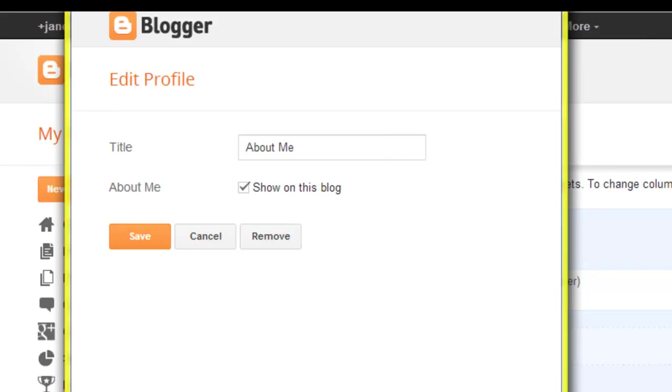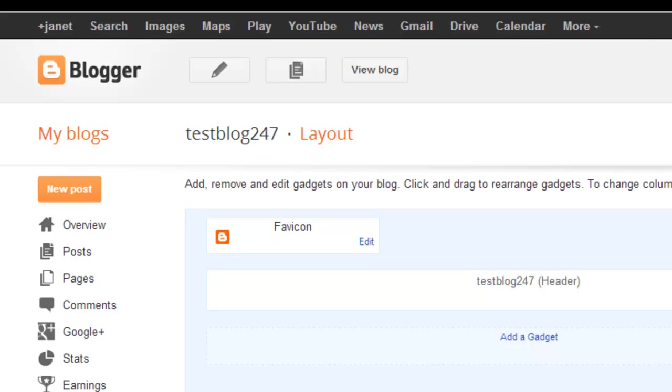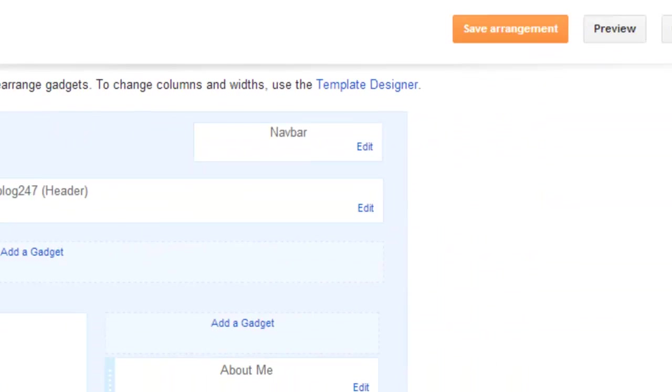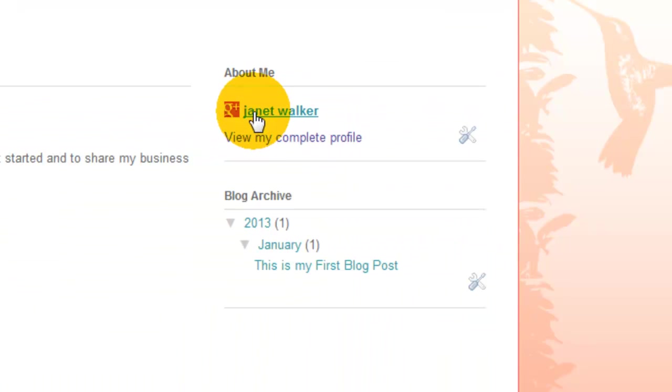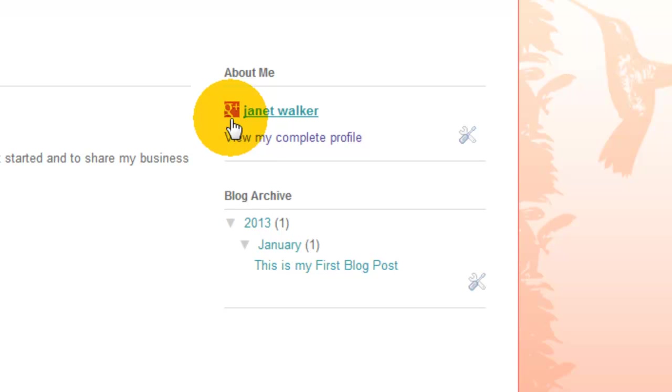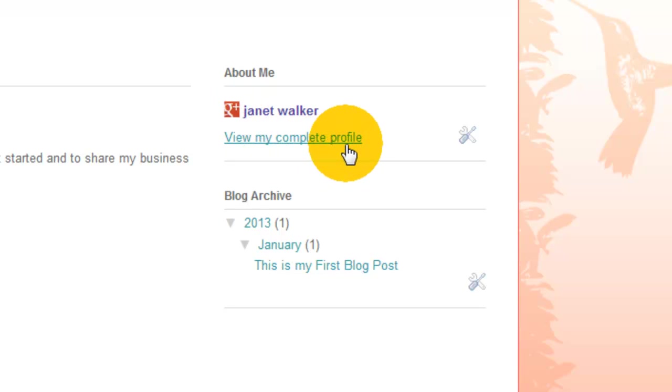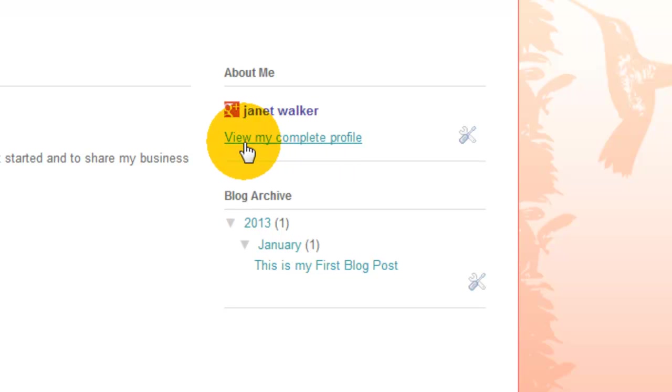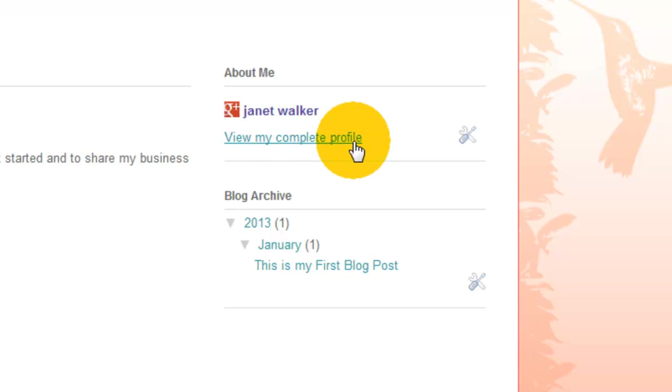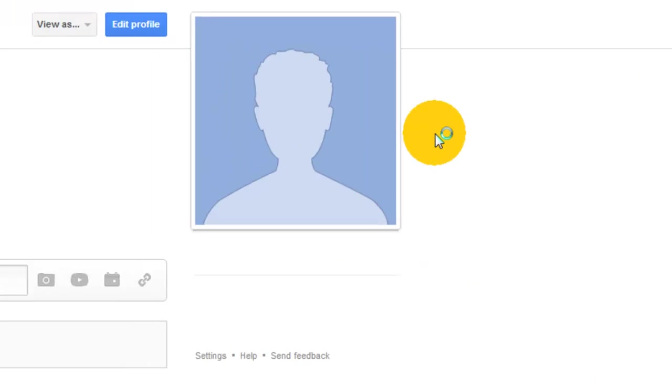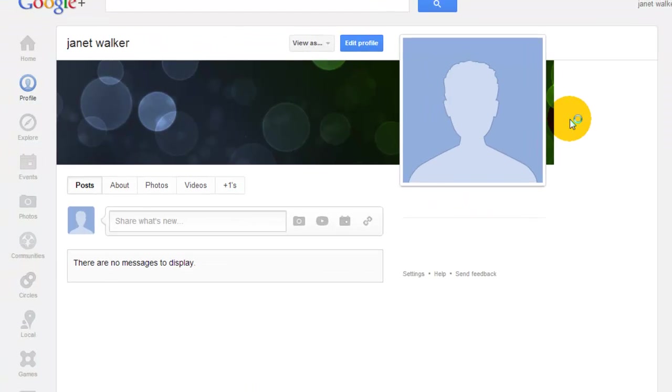I'm not going to do anything at the moment. I'm going to show you what it looks like. At the moment you can see my name, the Google+ icon, and underneath you've got view my complete profile. In the old version of Blogger.com when you clicked that link it would open into a new page and show information you'd written about yourself and your blog. Since Blogger has upgraded, when you click this now it takes you straight to Google+.